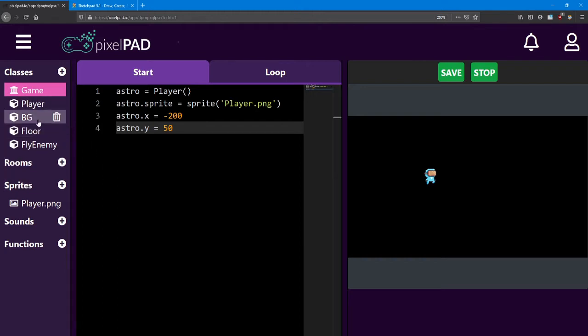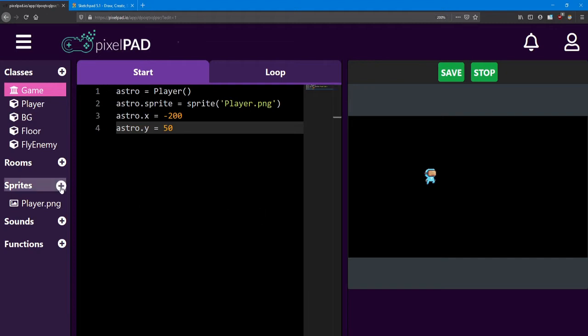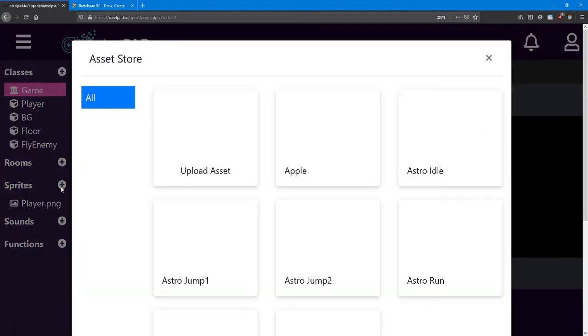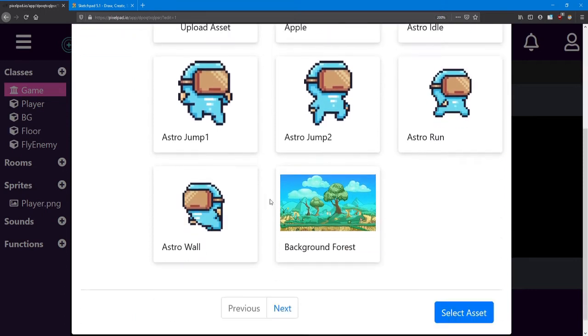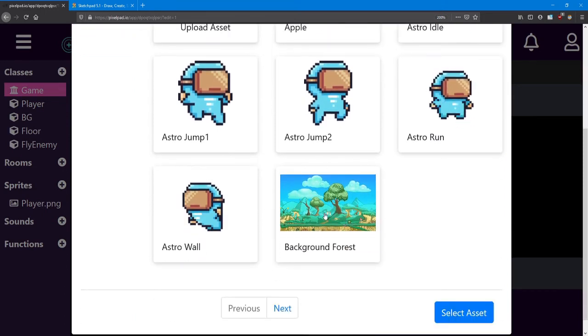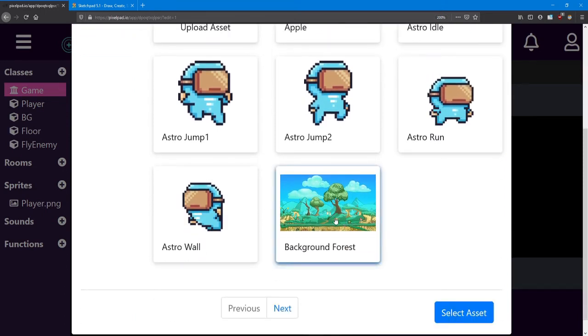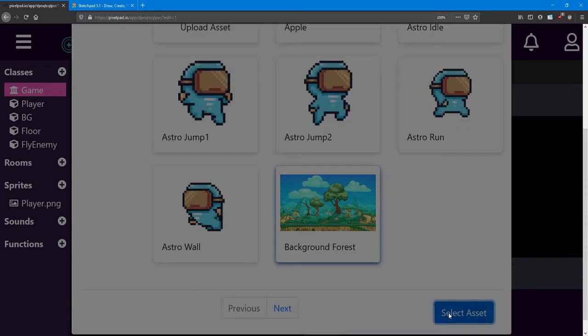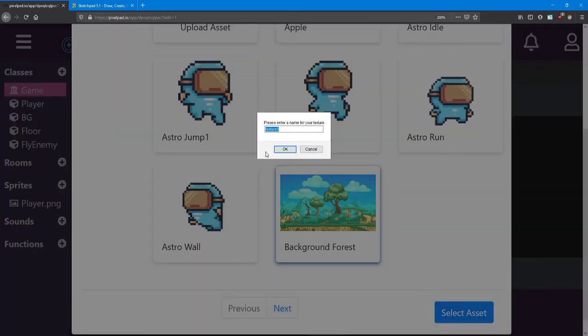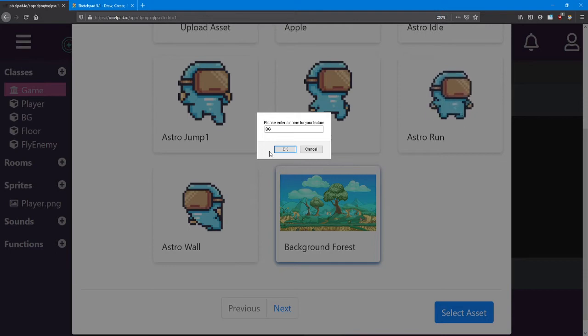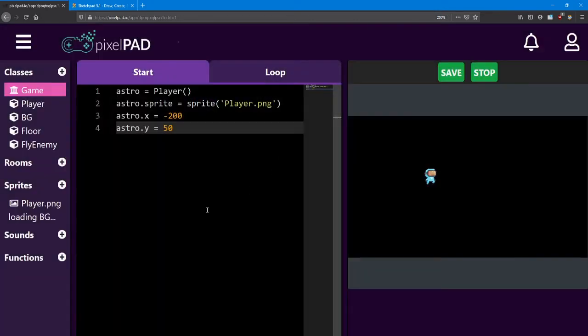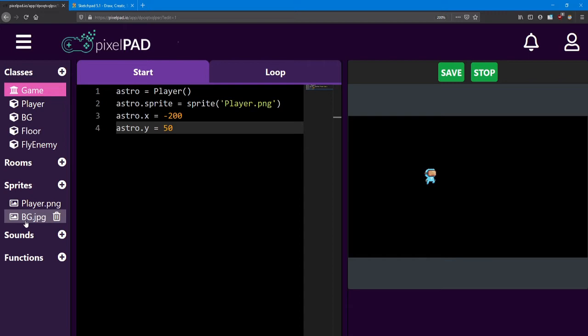Not only do we need a class but we need a sprite for each one. Click the plus sign besides sprites. For the background I'm going to use the background forest. Click select asset and I'm also going to just name this one BG.